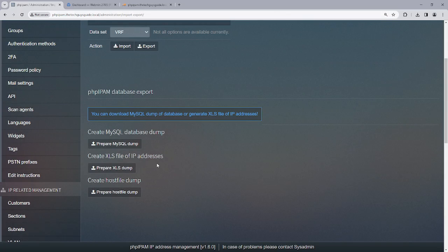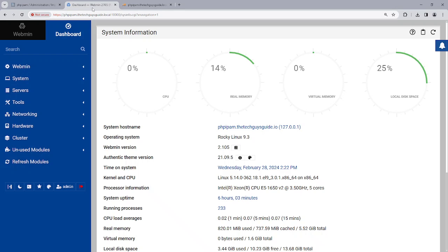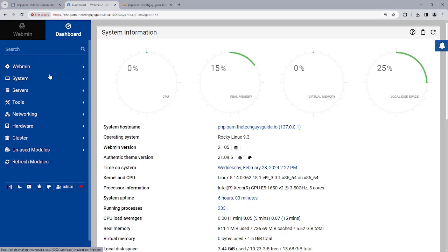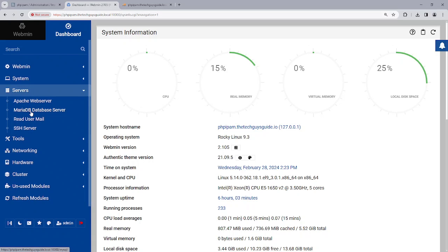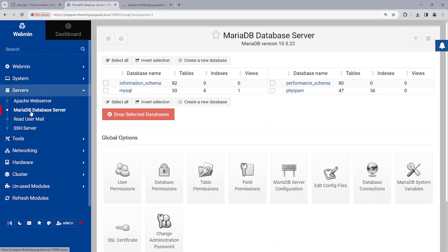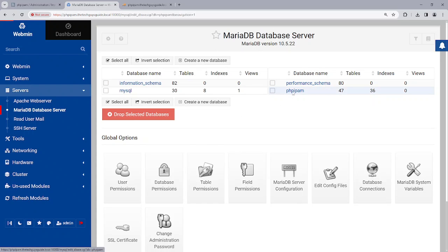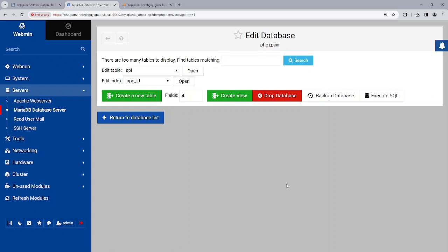Now if you watch some of my other videos, you will see that I installed Webmin, which is this, onto my server. That's because I like to mouse and not type that much. Through Webmin you can go to the servers page and we can actually go to the MariaDB server itself. And as you can see, there's the PHP IPAM with the tables, indexes, everything.